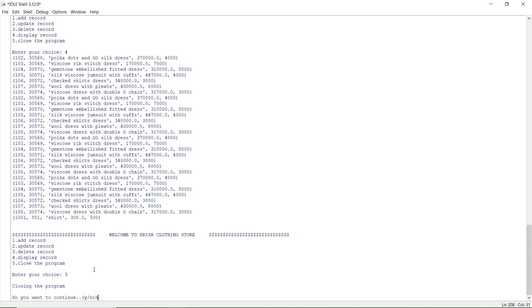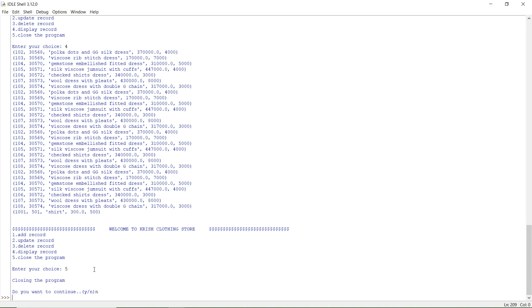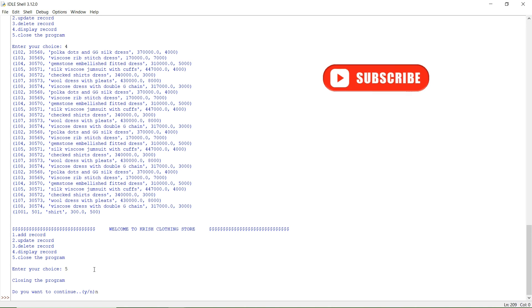When you press 5, the program closes. Pressing N at the 'do you want to continue' prompt exits the program. That's all — hope you understood this program. We'll meet you in another video. Thank you and happy learning.